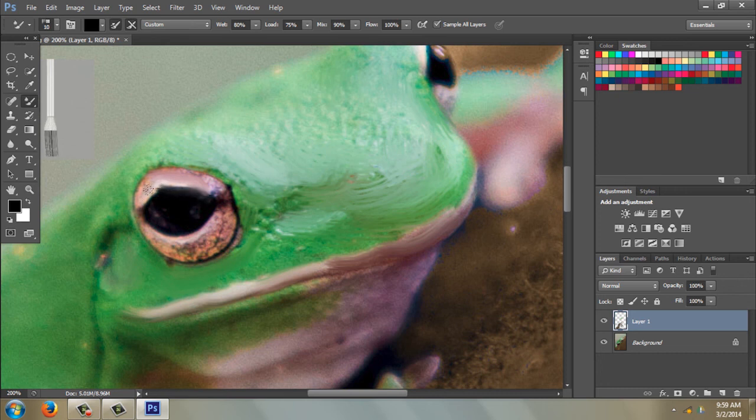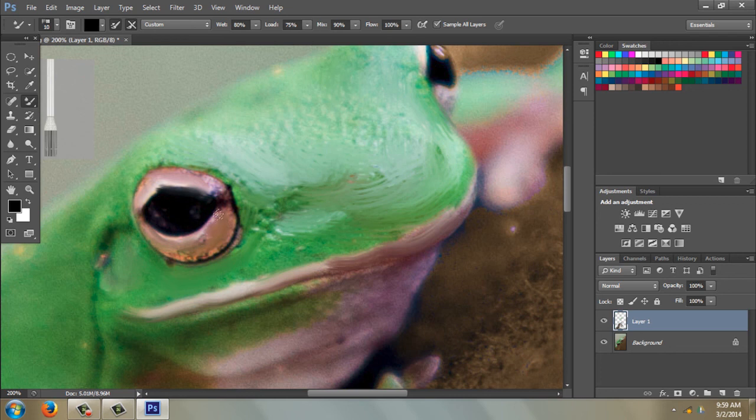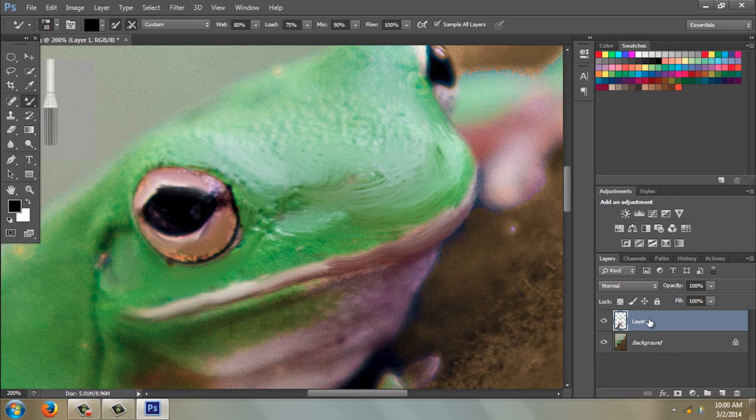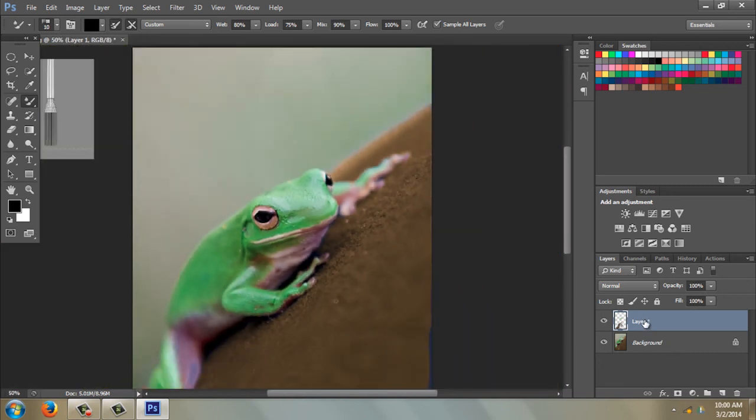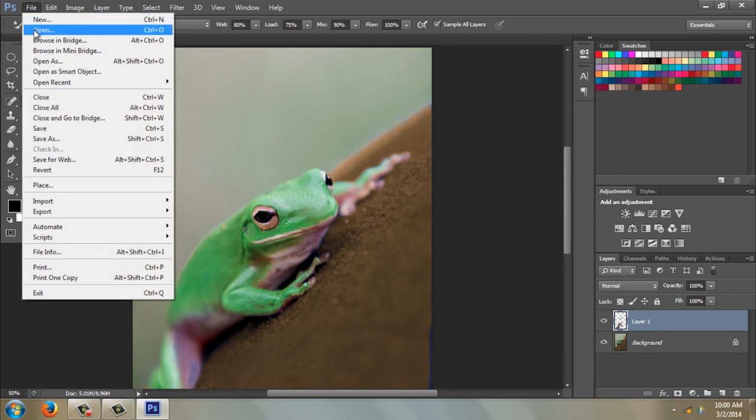You see that? And just keep going. It is very time-consuming, so I'm going to go ahead and just show you the one that I finished. I think that might be a little quicker. I'm going to come to File, Open Recent.